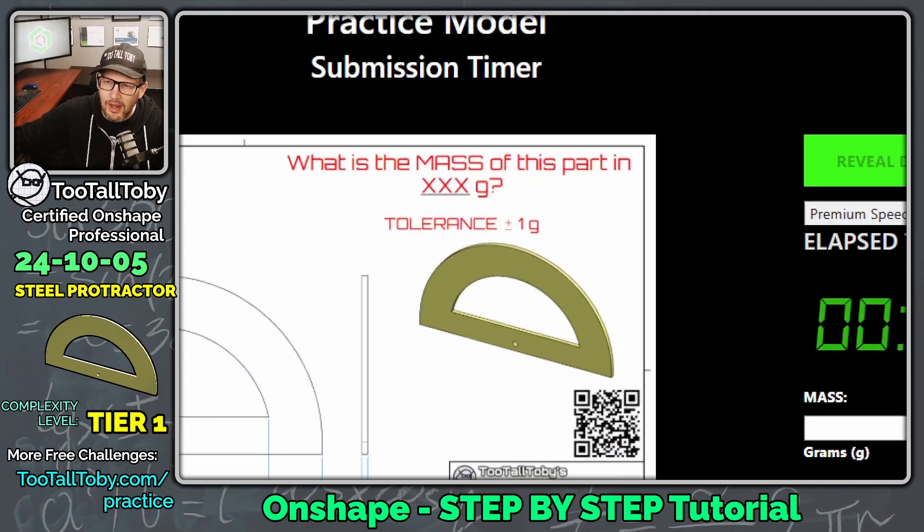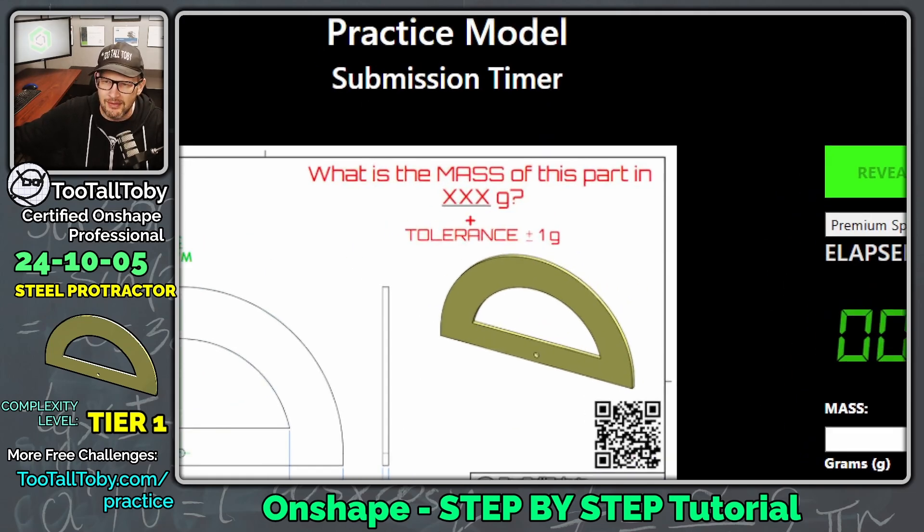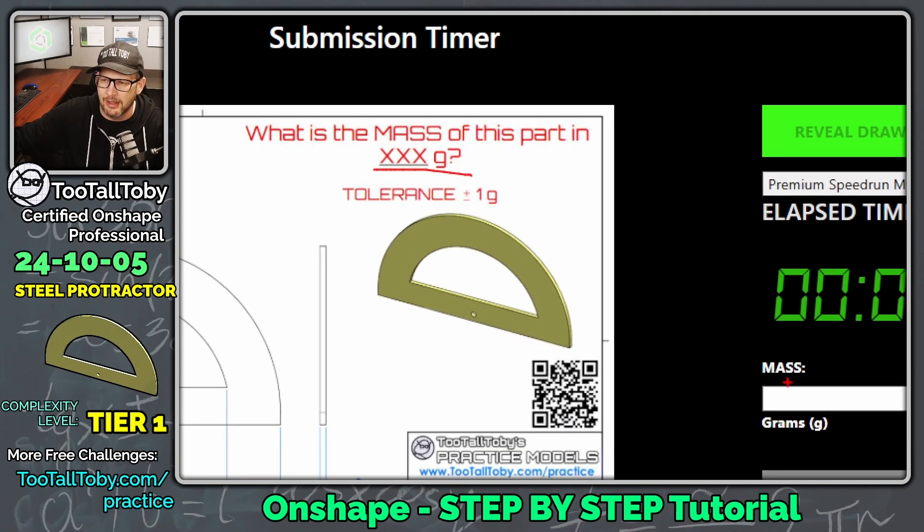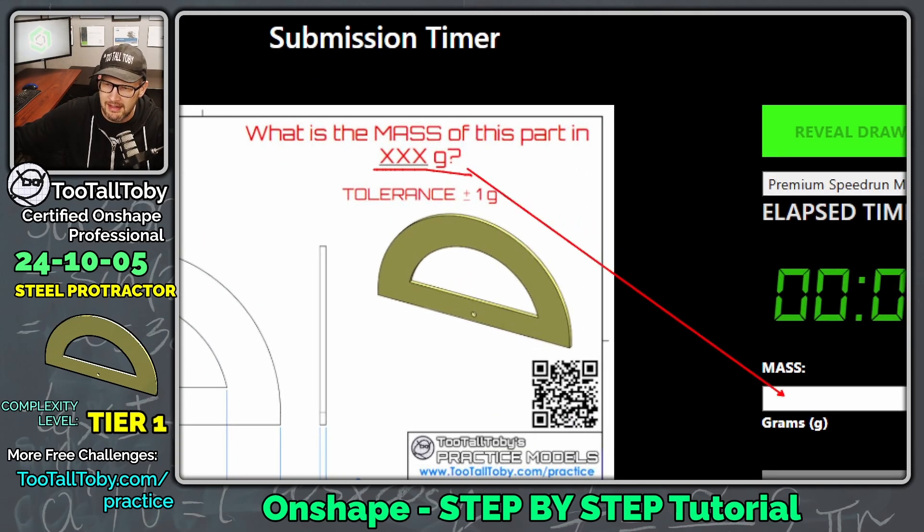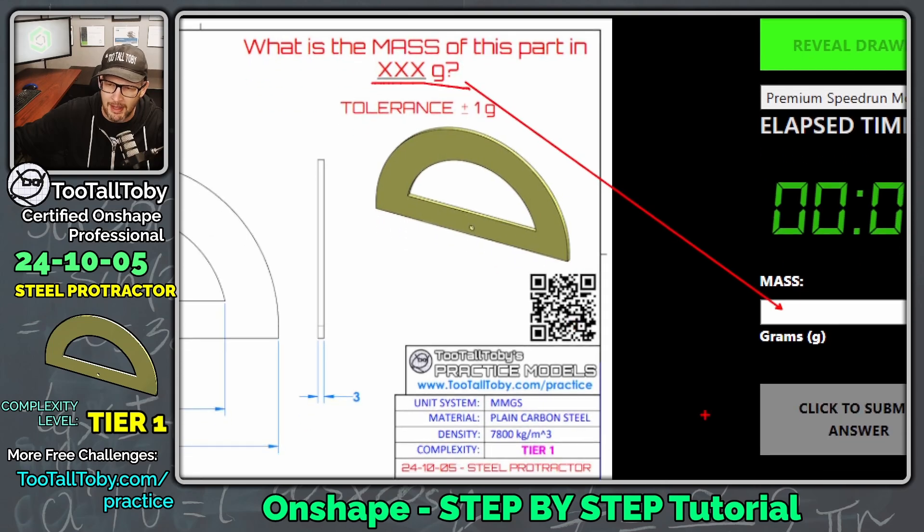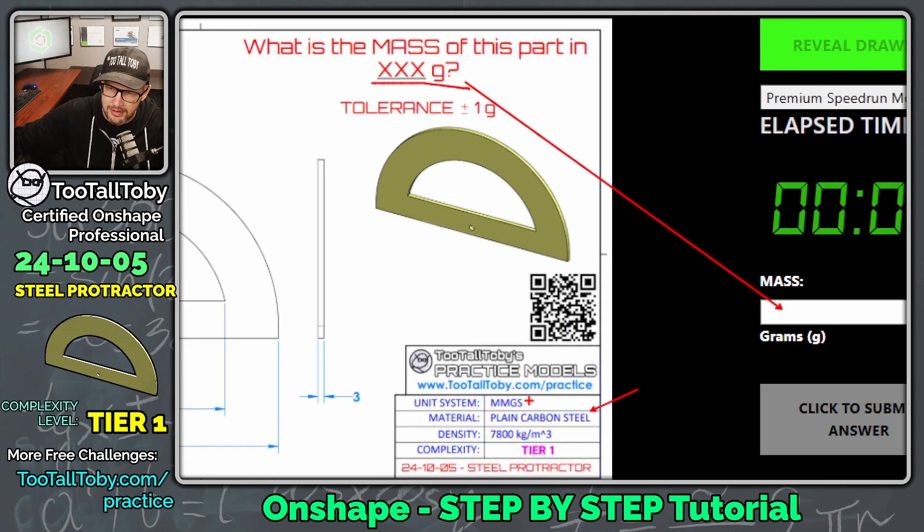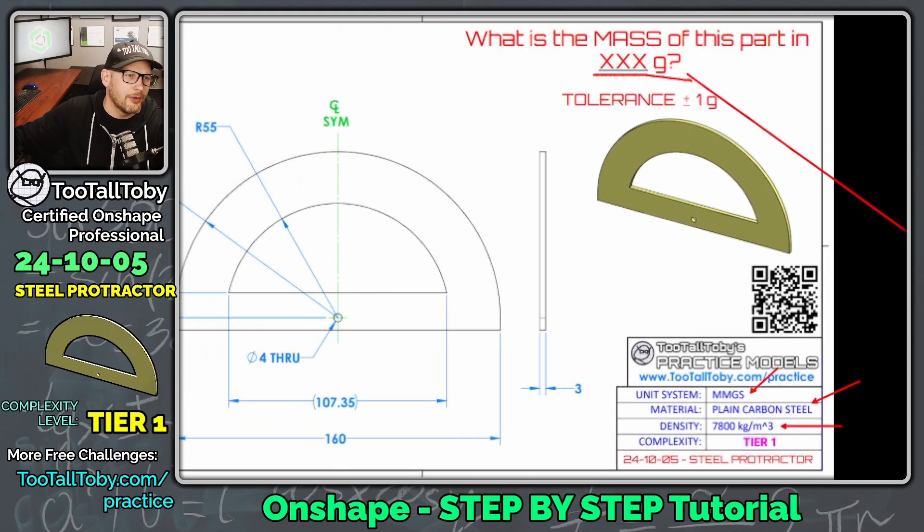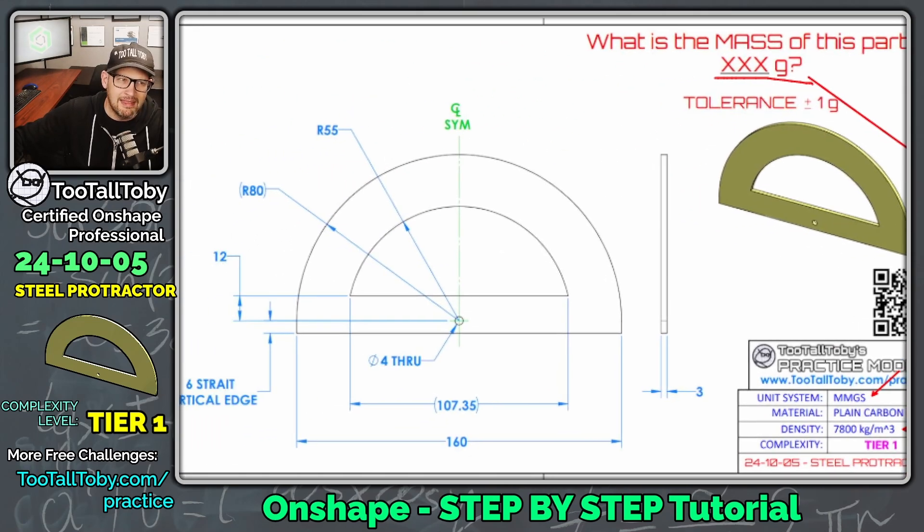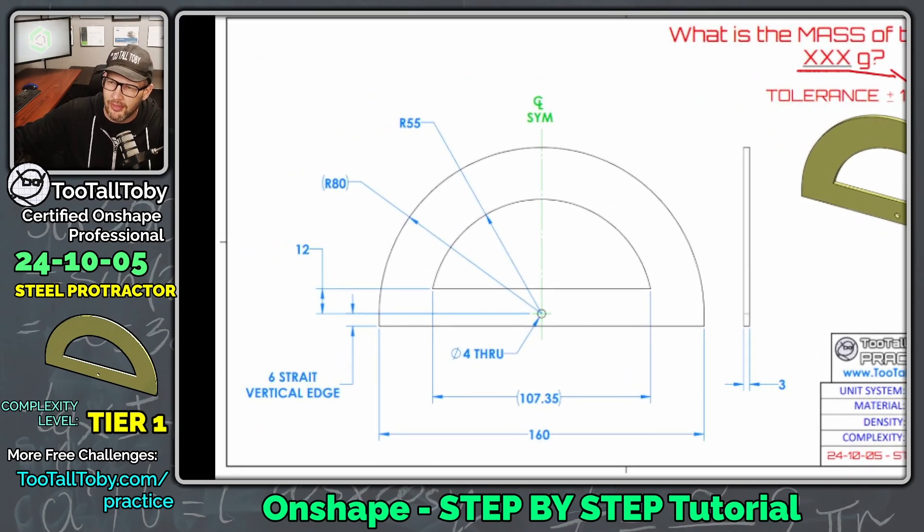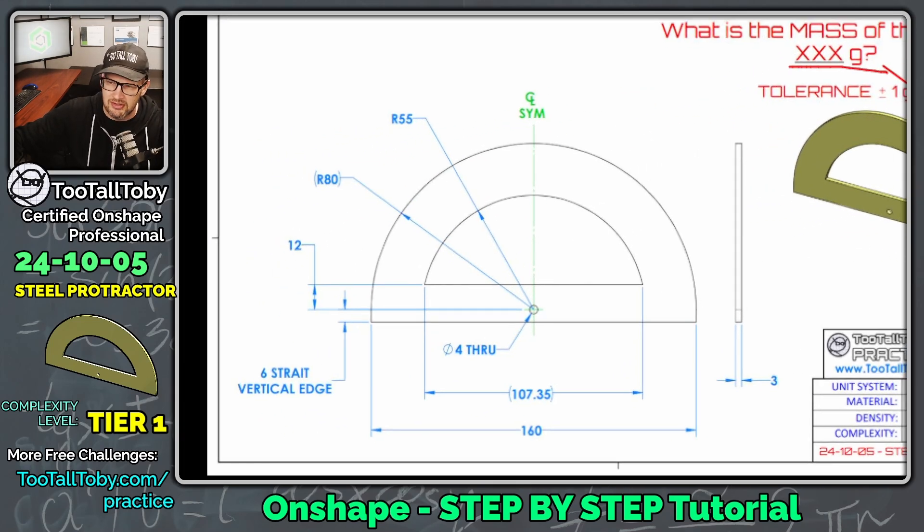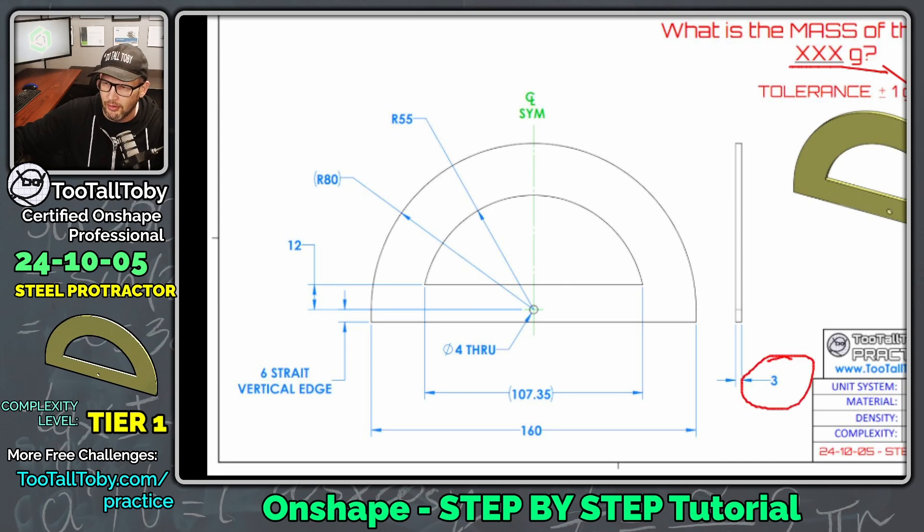So we can see here what is the mass of this part in XXX grams. We're going to try to calculate that and put it right down here in this mass box. We can see here that the material is plain carbon steel, the unit system is millimeters, here's the material density. And for a model like this, I think we can do the whole thing with one sketch, and then just extrude that sketch out to the wall thickness of three millimeters.